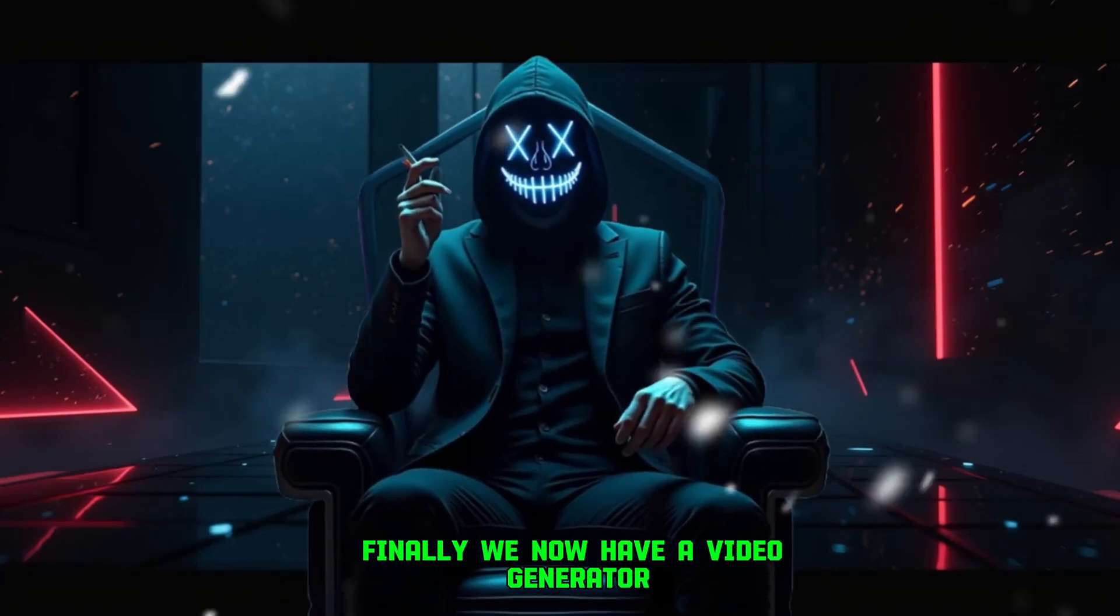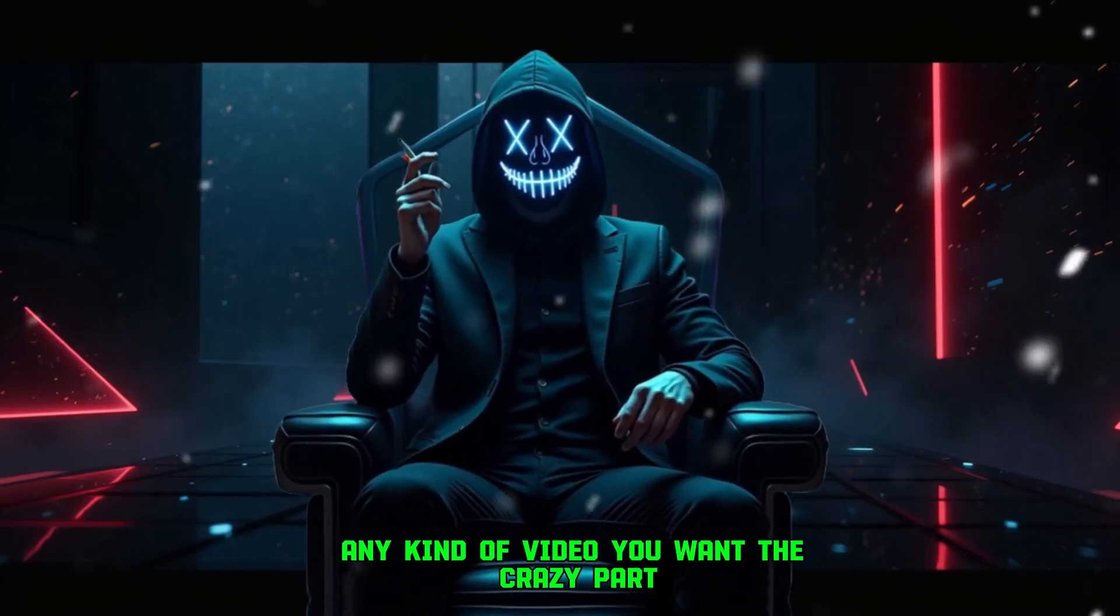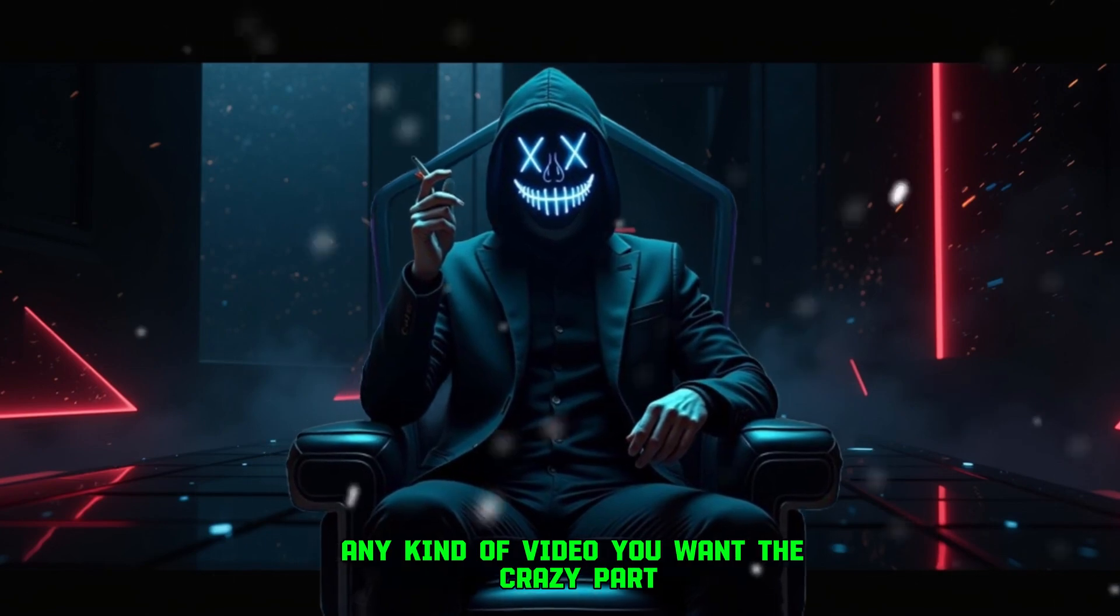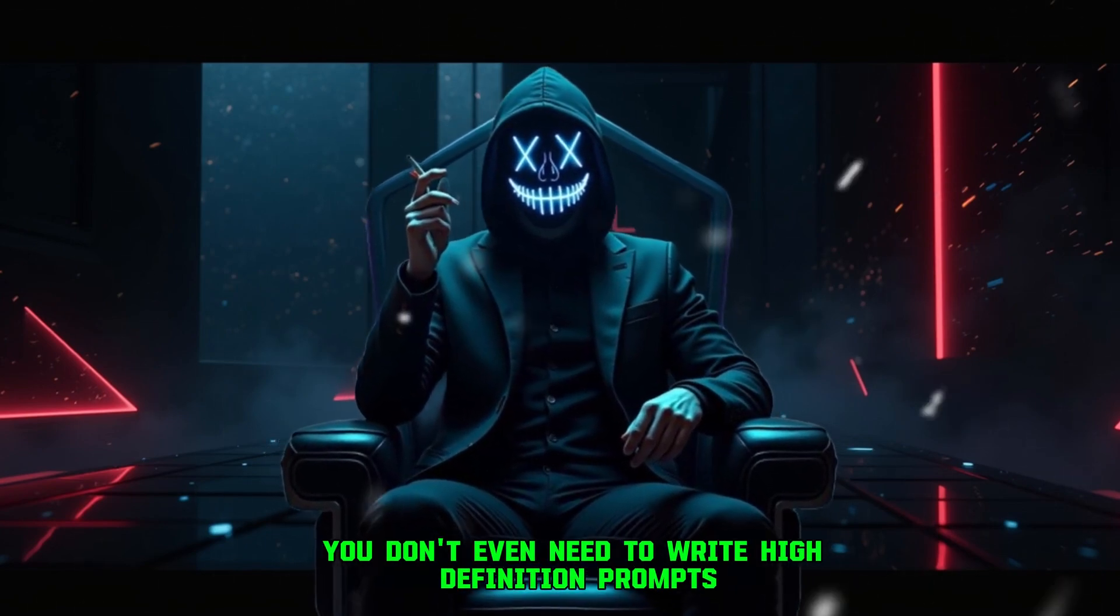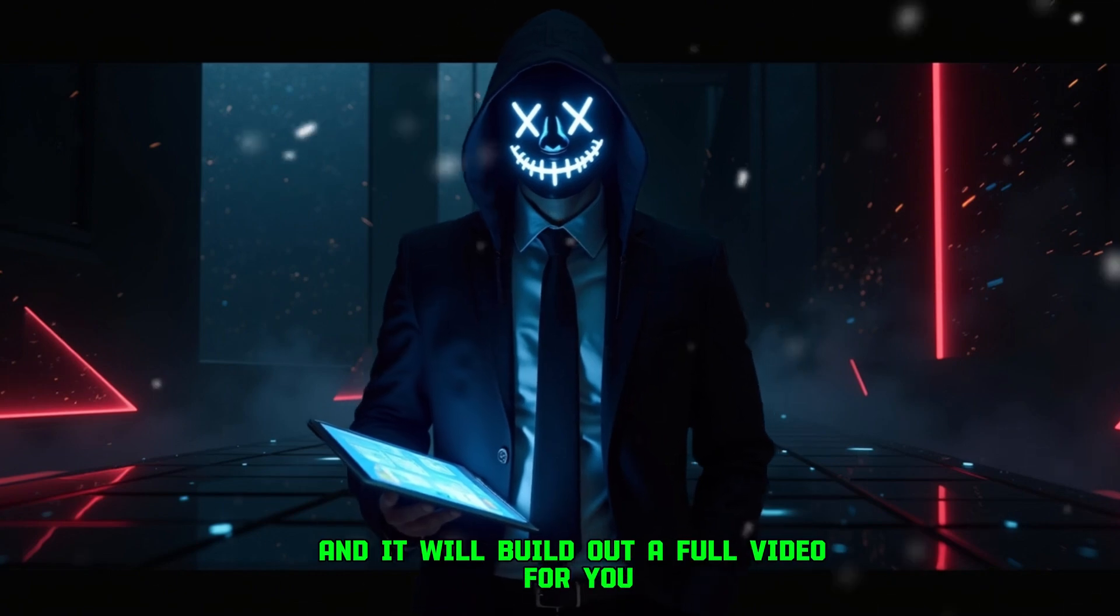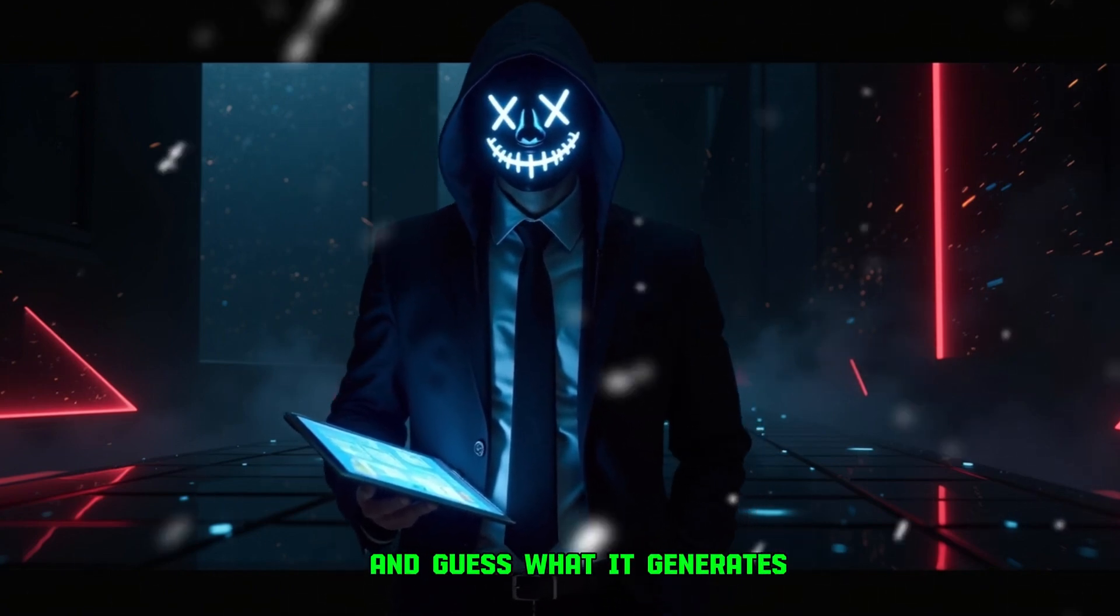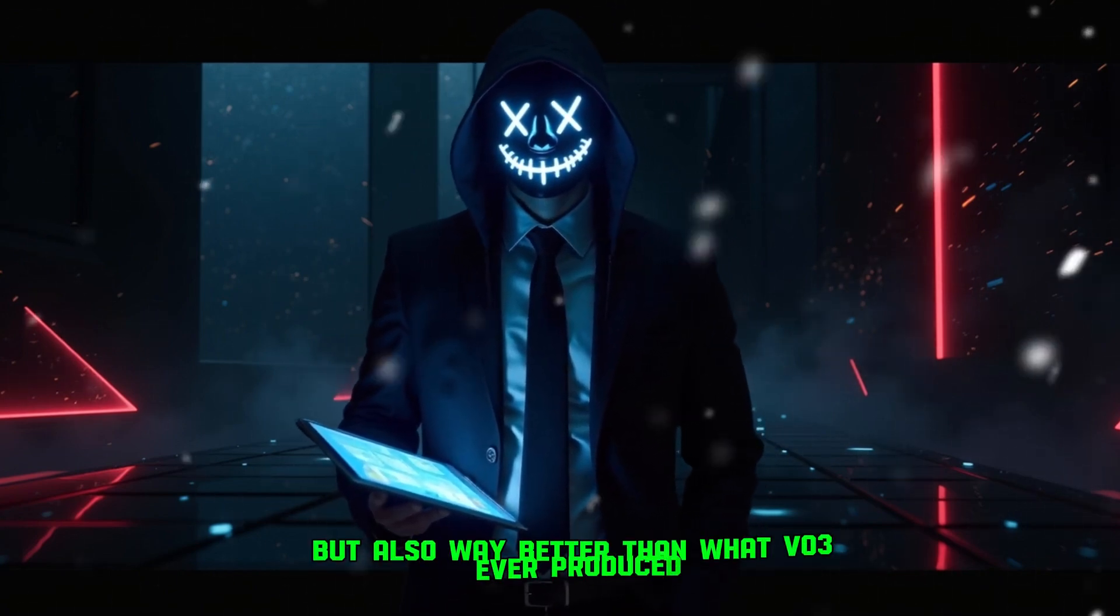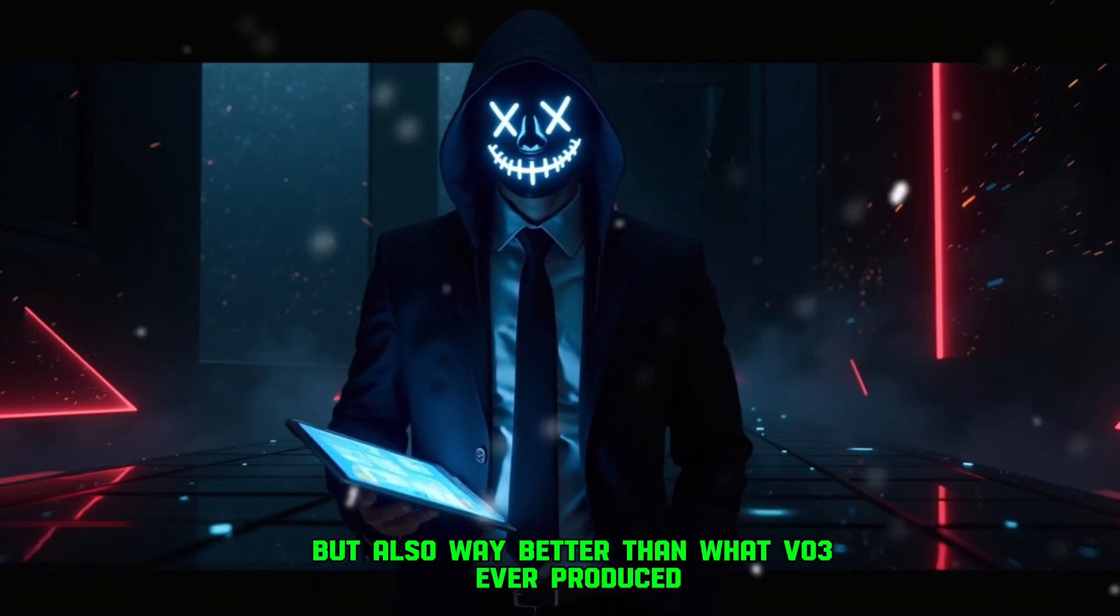Finally, we now have a video generator that can create literally any kind of video you want. The crazy part? You don't even need to write high definition prompts. Just give it a simple command, and it will build out a full video for you. And guess what, it generates videos that are not only longer, but also way better than what VO3 ever produced.